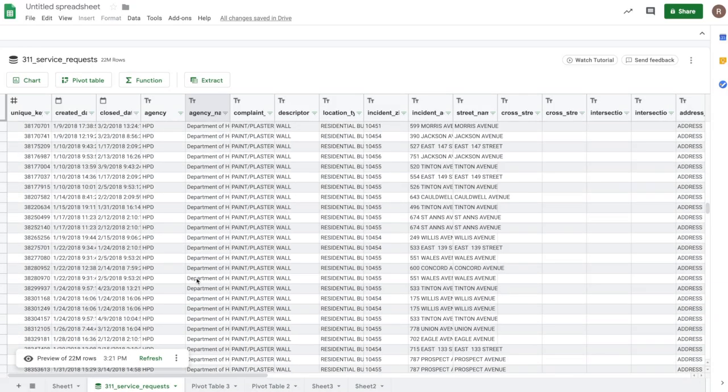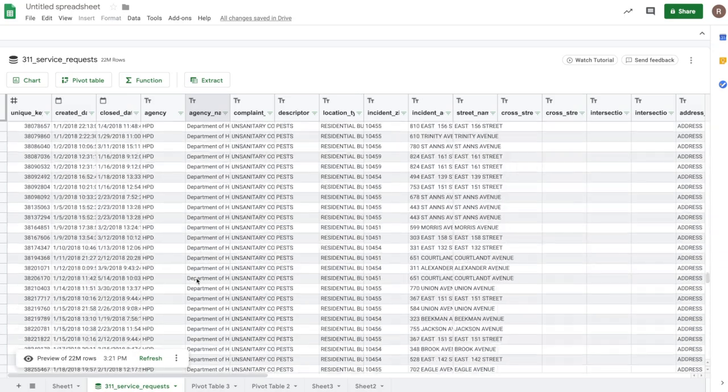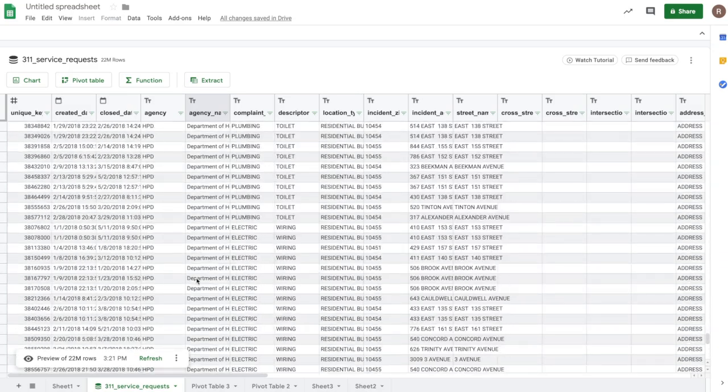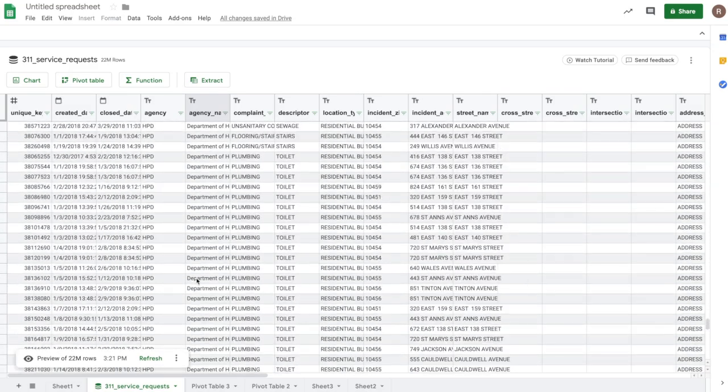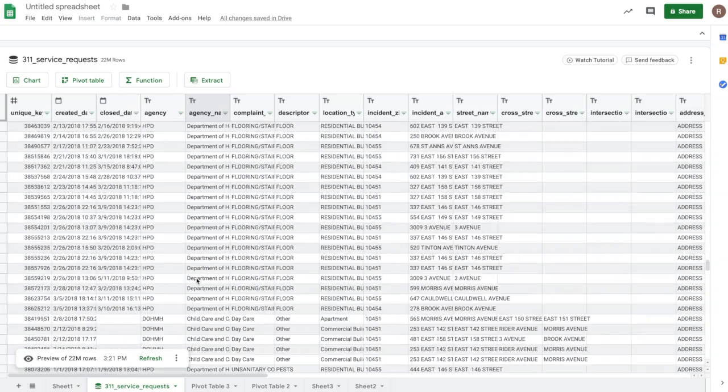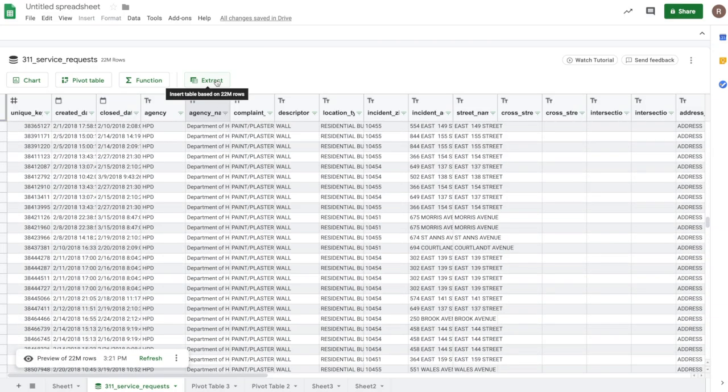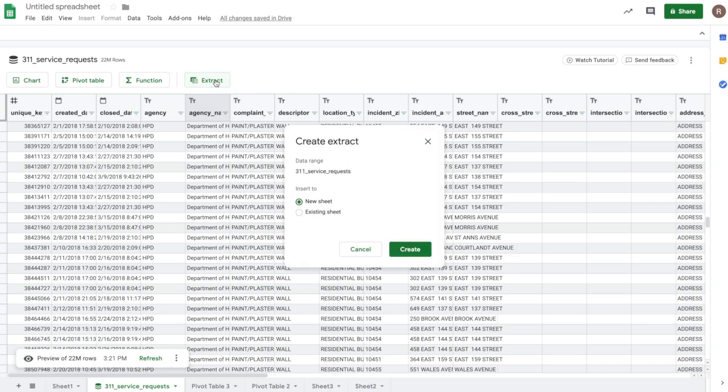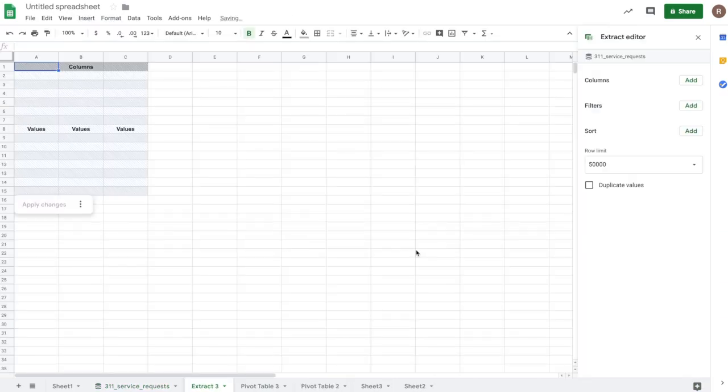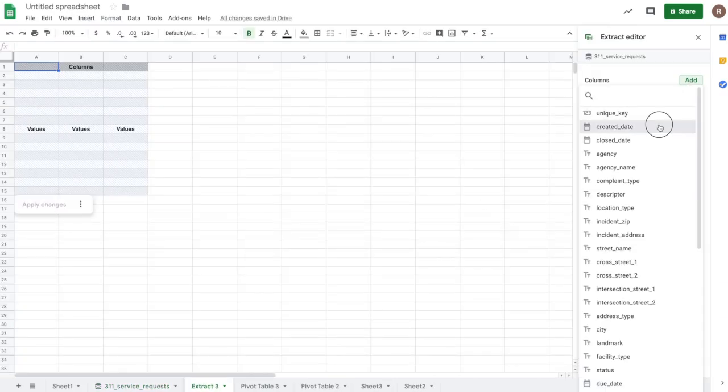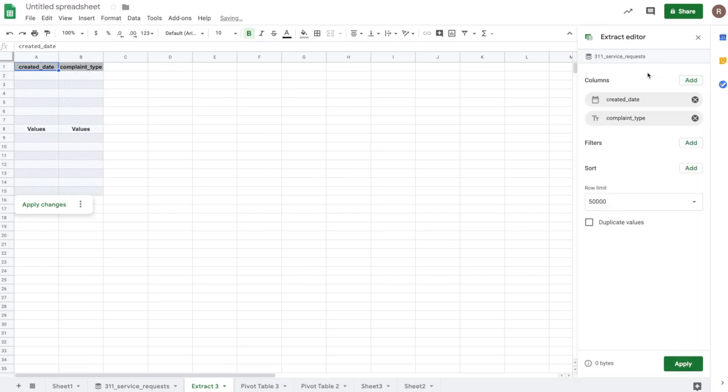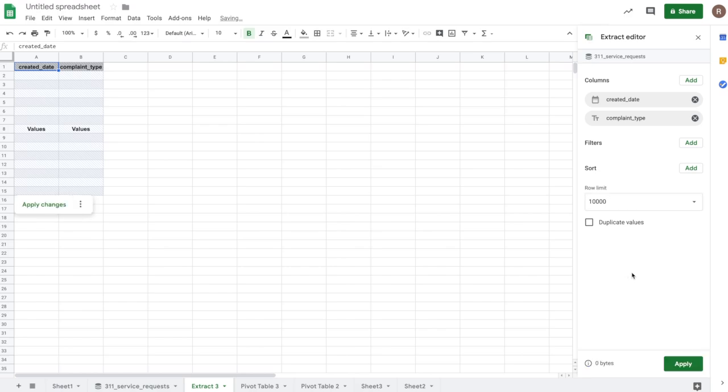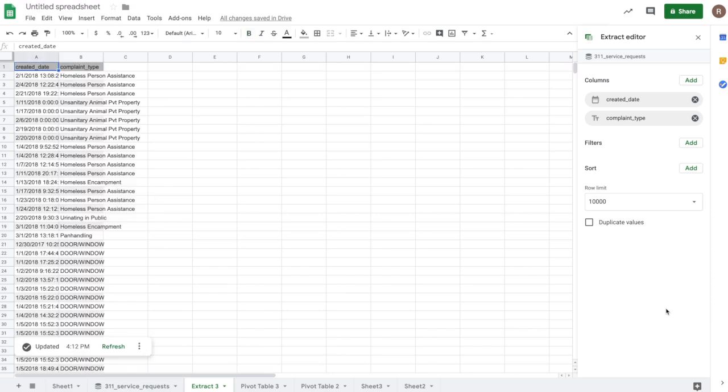So by default, the preview is for 500 rows of data in BigQuery. However, if you want to import more data, you can use the extract function. This allows you to import more of your data from BigQuery and pull it into sheets. So if I click on extract, I can put it on a new sheet. And so let's say I want to import created date and complaint type. I can select those columns. I can apply any other filters that I'd like. I can sort the data however I'd like. And I can say, give me 10,000 rows of this data, and hit apply. And now it'll import the data from BigQuery and pull this into Sheets.